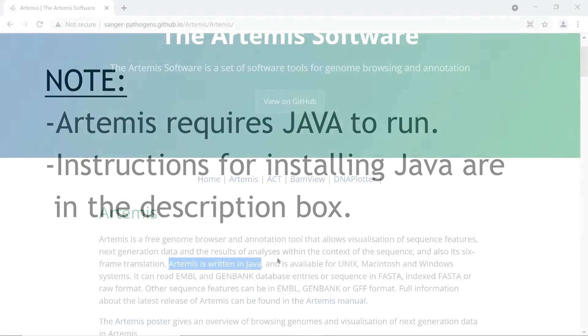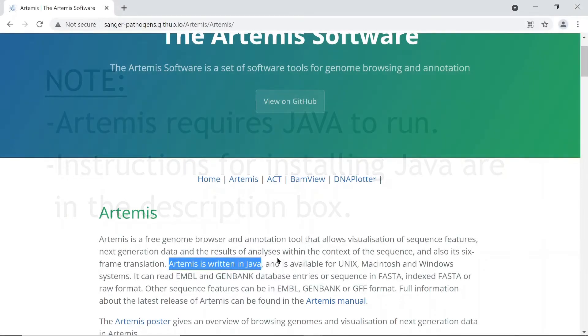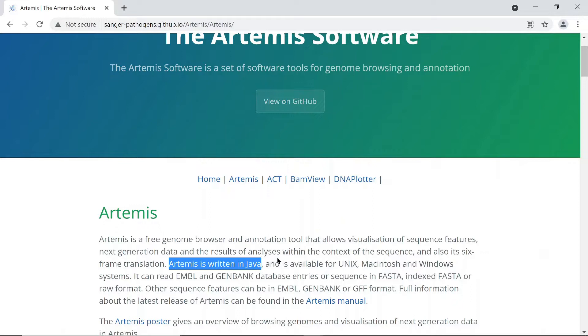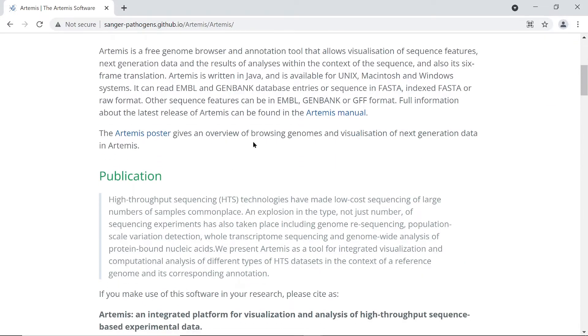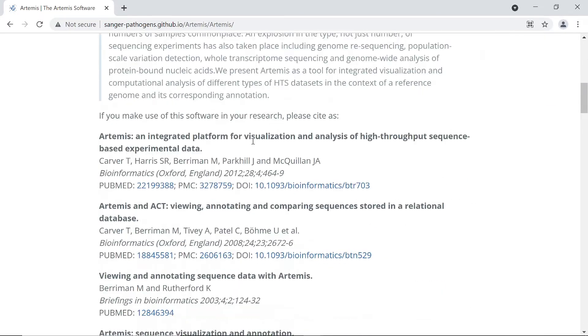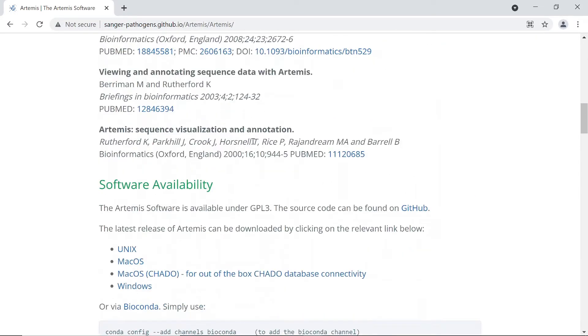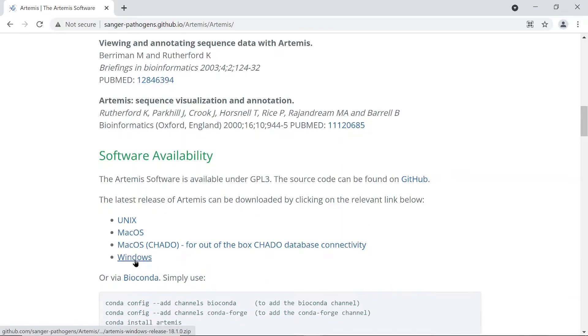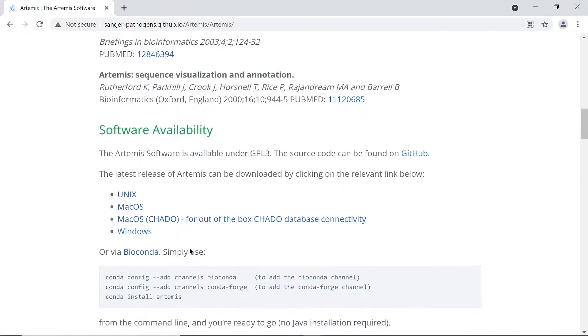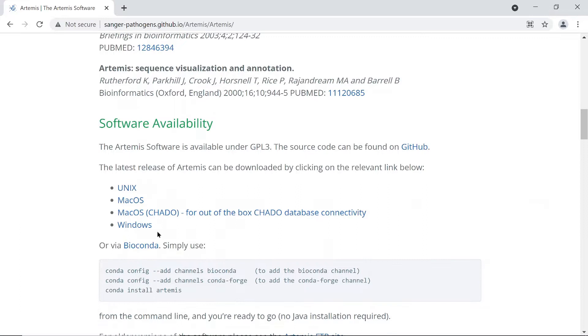So just make sure you have done that. I have a separate video that shows you how to set up Java on a Windows machine, so please use that tutorial. Okay, so let's continue. Let's scroll down here and then just look at the software availability.